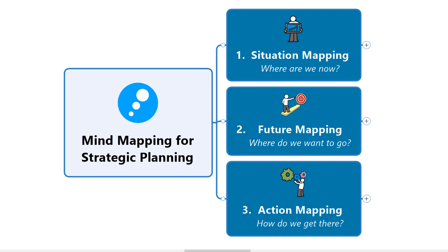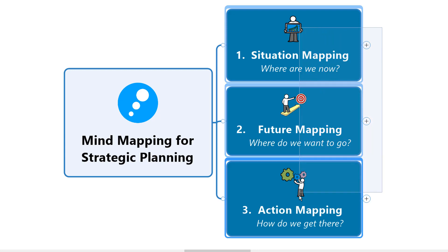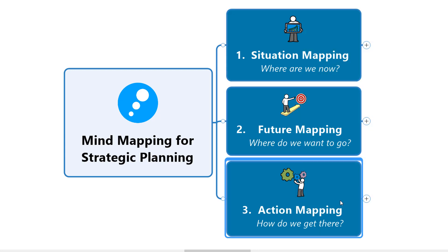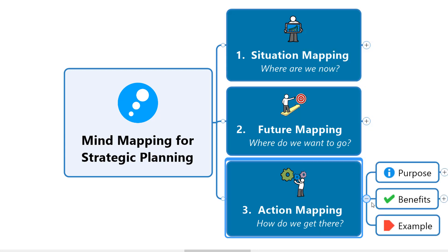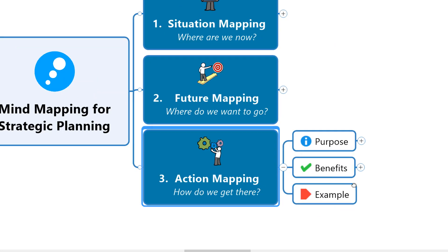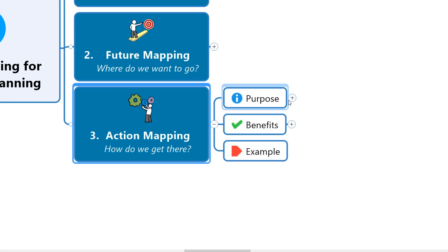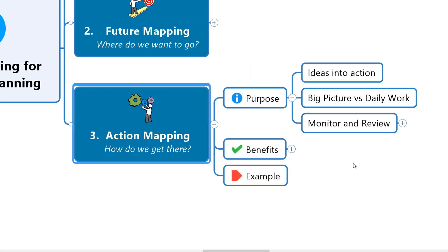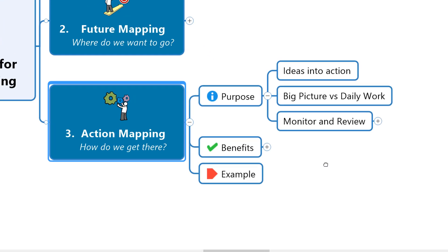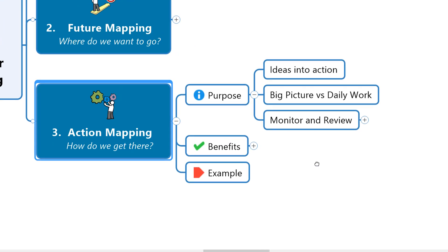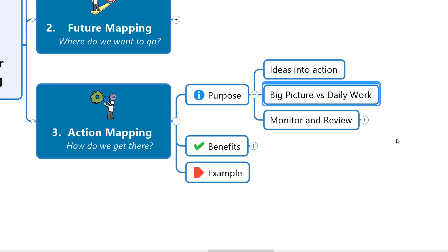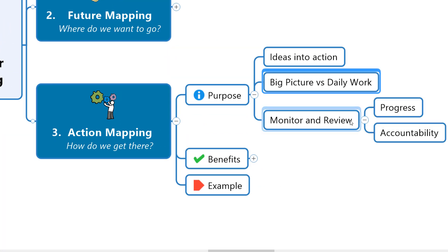What I want to try and show you in this final section is how easy it is to start turning these big ideas into tangible day-to-day actions using the exact same mind map that you're building up so far. The purpose at this point is to start turning ideas into action and connect that big picture thinking into people's daily working when they get back to the office. We're also looking for simple ways to monitor and review what happens after the meeting in order that we can illustrate and demonstrate progress and also create some of that accountability and ownership for those involved in turning these ideas into action.